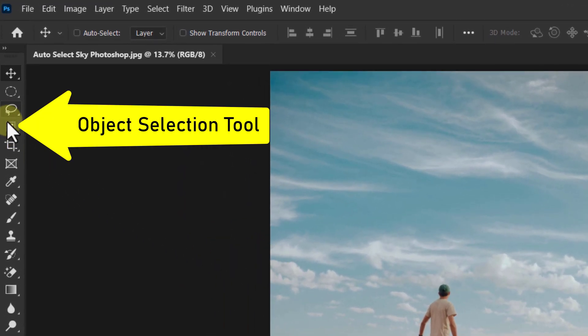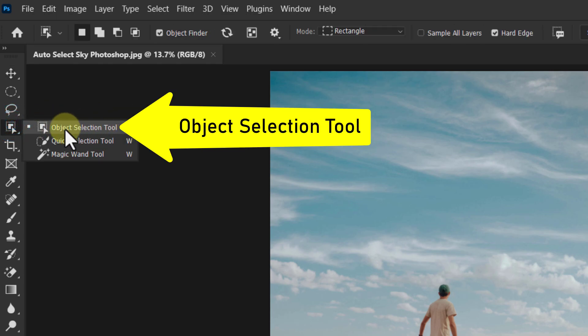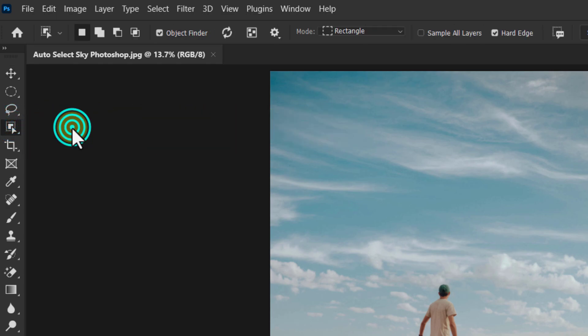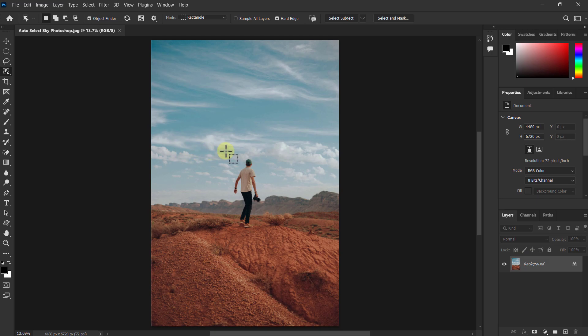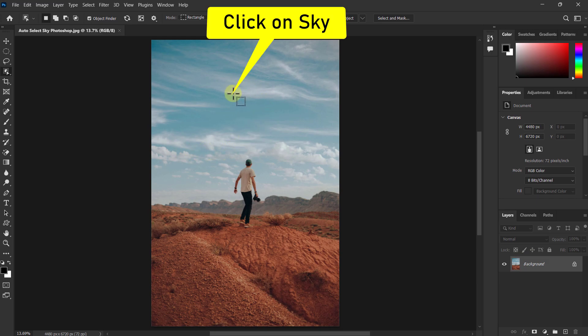First, click on the object selection tool from the toolbar. Now click on the sky in your photo.